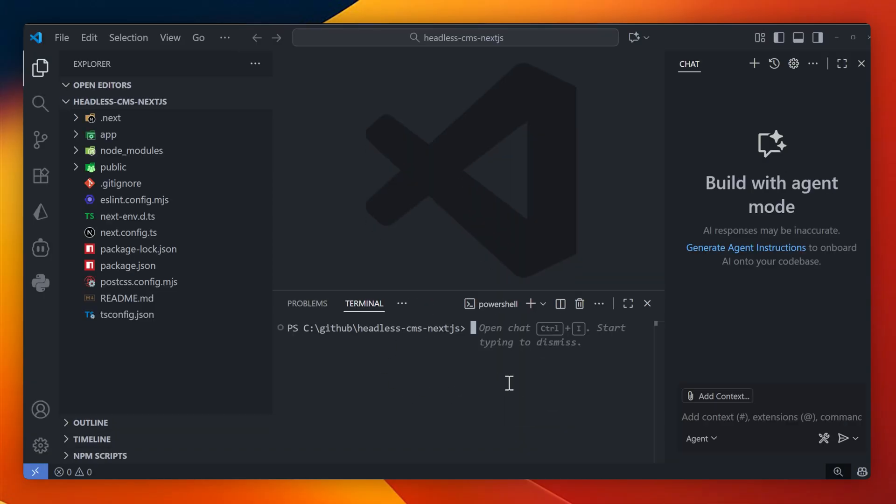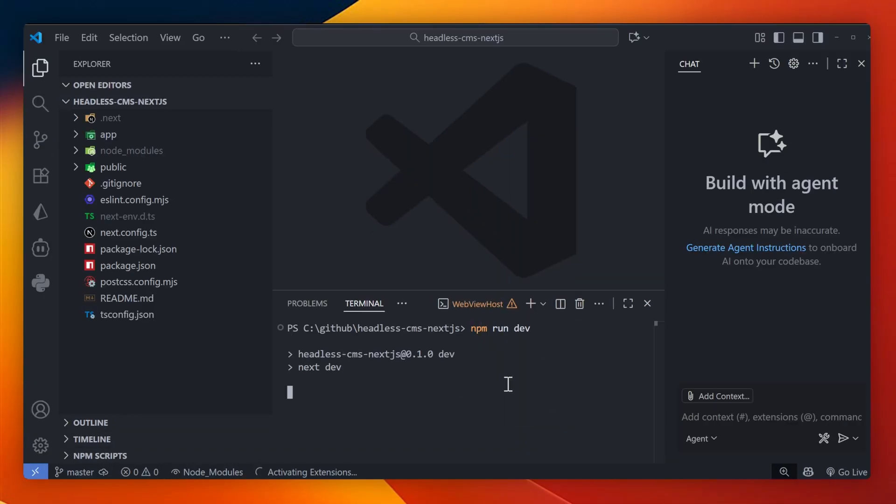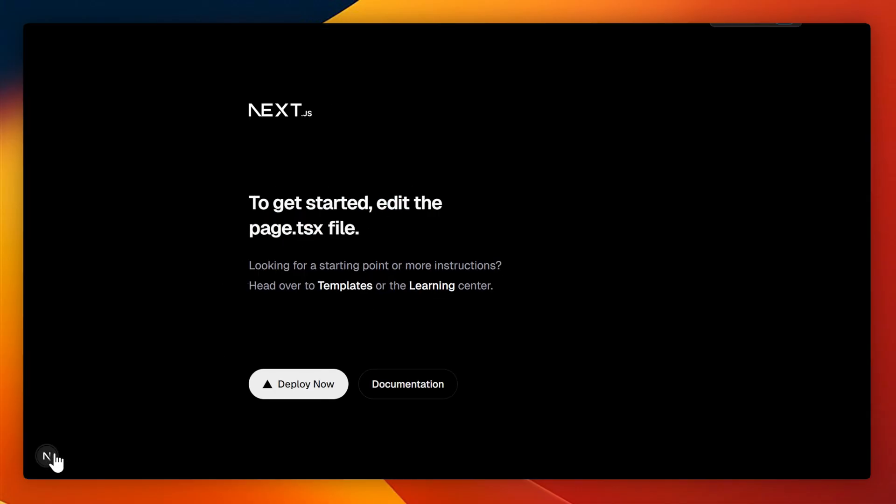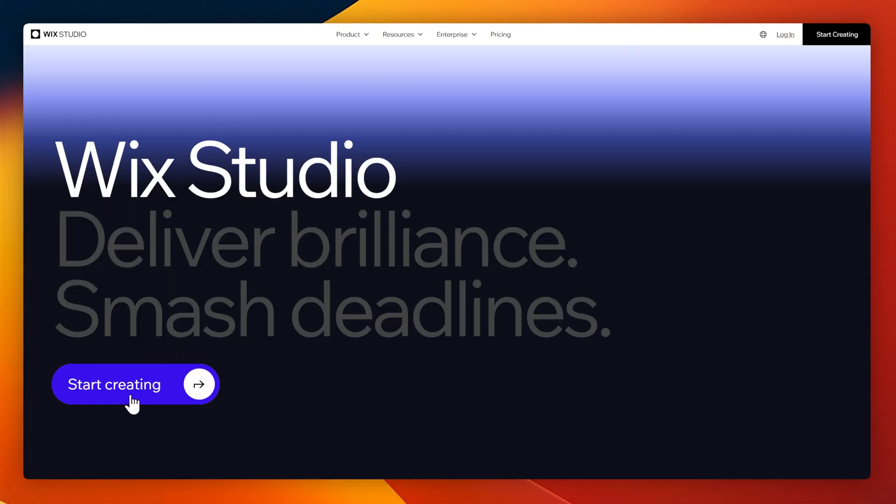With that done, we have React up and running. I can run npm run dev to make sure that it runs okay on a local host server. And here it is. Now we'll create the headless CMS.